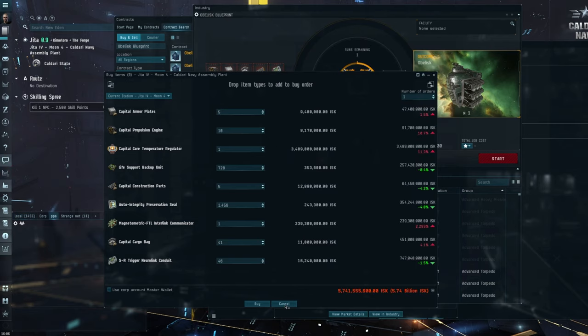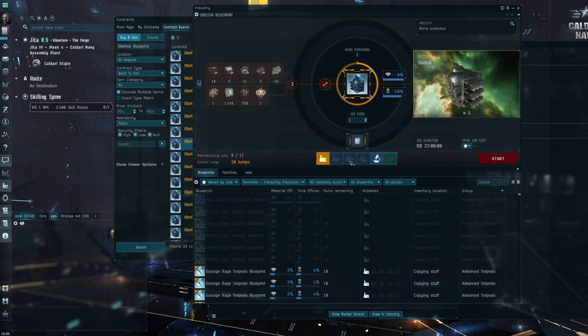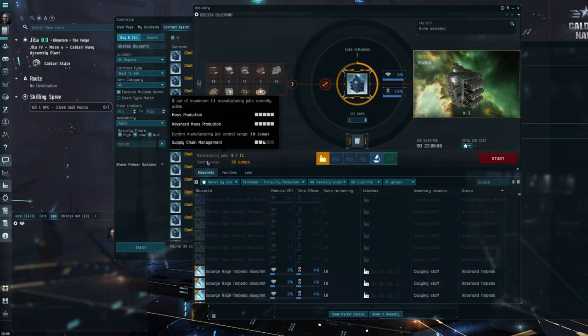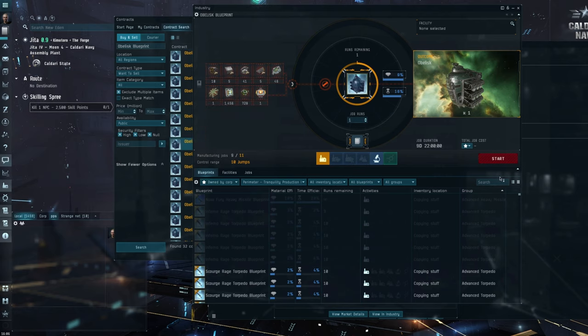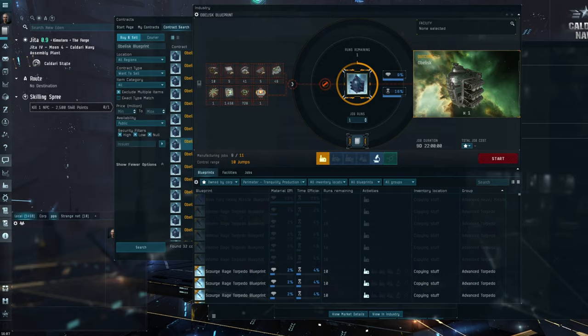So buying it straight off the market to build it, again you're looking at 5.7. To buy it off the market is 3.2.